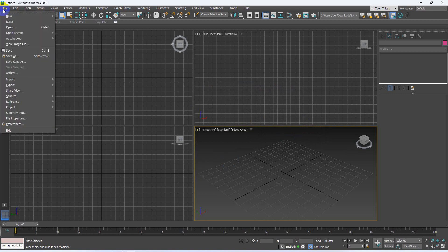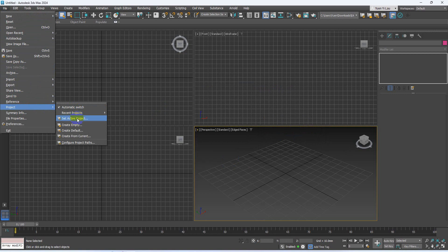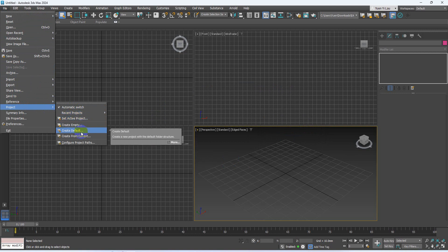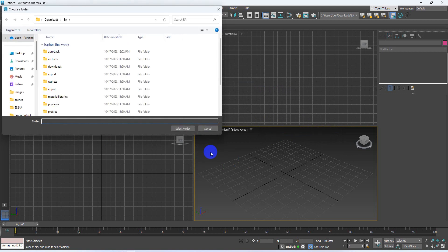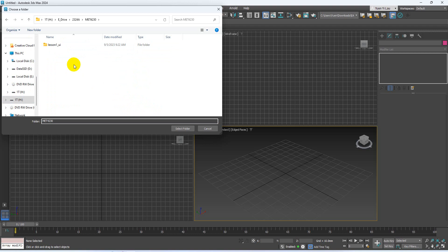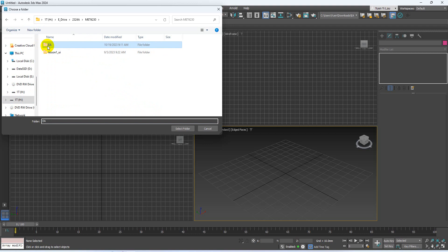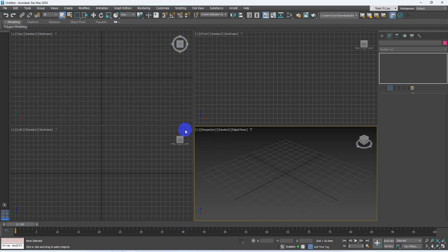After that, you can go to File Project. We do not have any existing project, so this time we won't choose a set active project. I will choose Create Default. And then I select a folder, create a folder. Maybe I give it a name called EA. Go inside and click Select Folder.